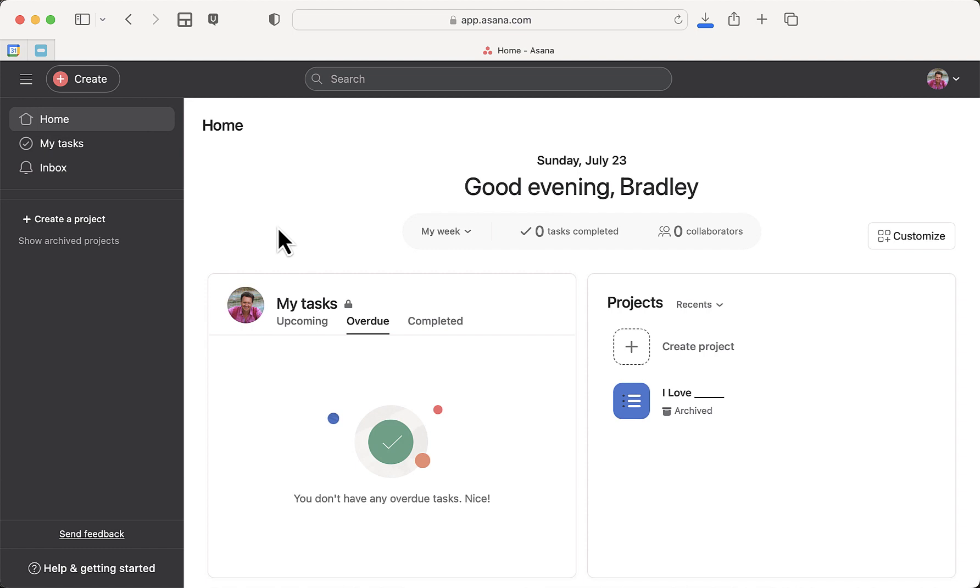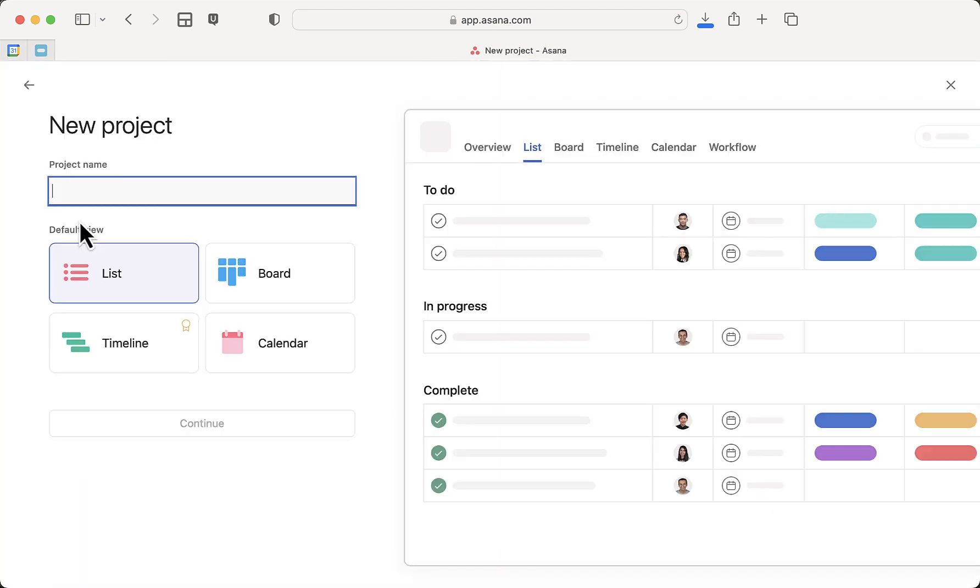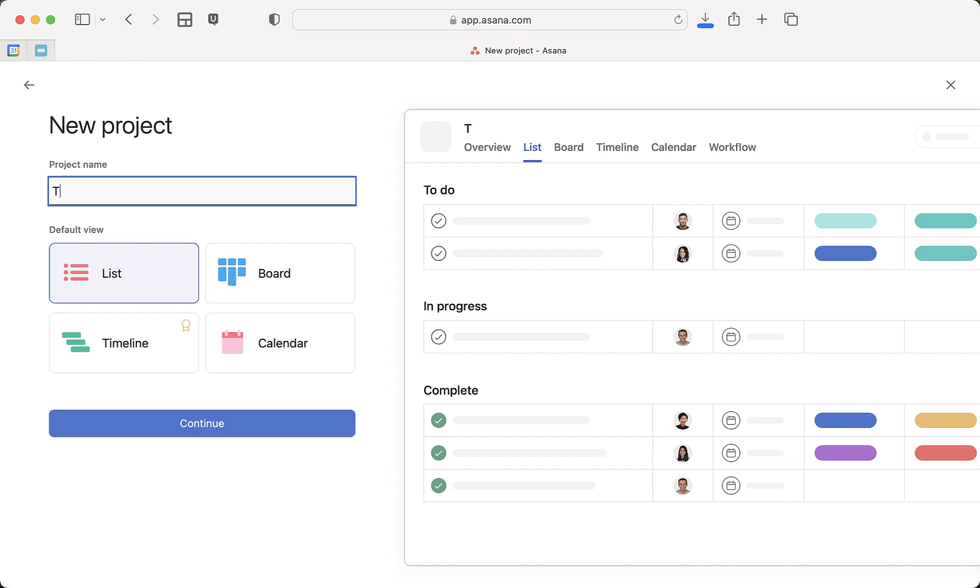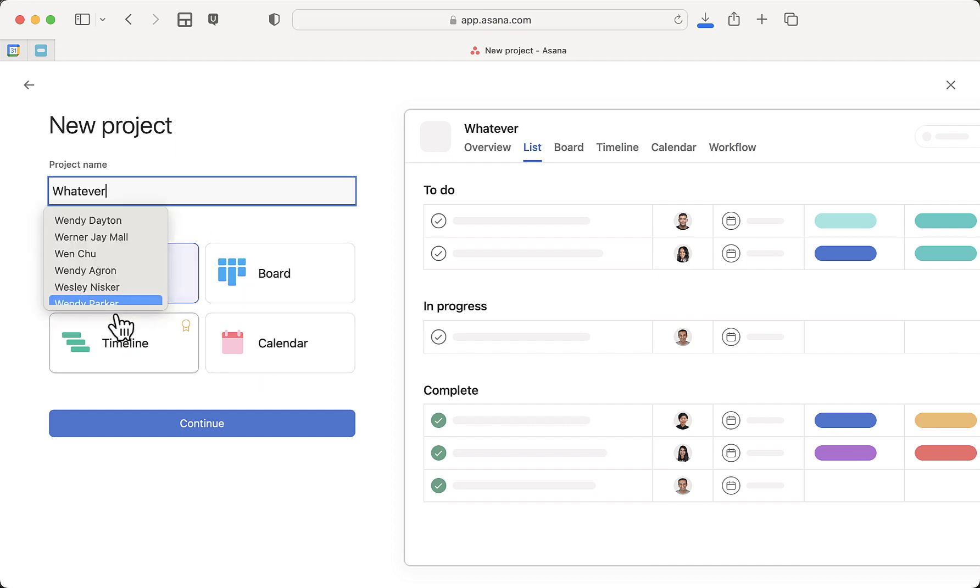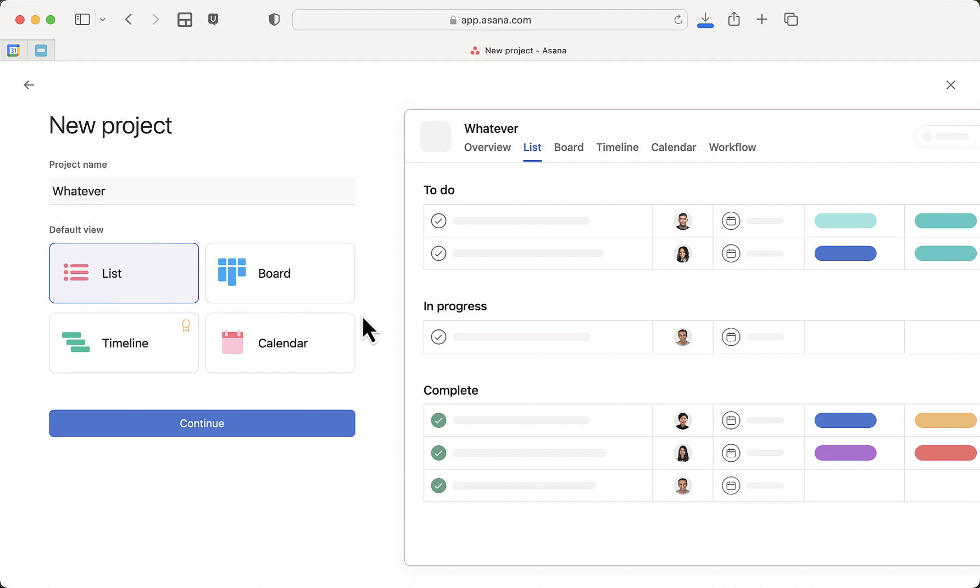into your Asana, we first need to create a project in order to then import it. So we're going to call this one 'whatever.' You can change the name later. Board, timeline, calendar—all that stuff you can change later as well. I'm just going to keep List. I kind of like List.